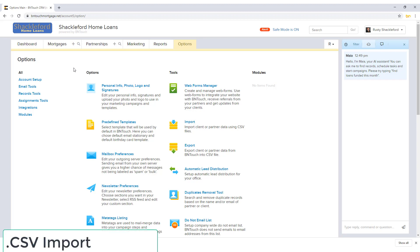Entering borrower and partner data can be time-consuming, especially when switching CRM services.